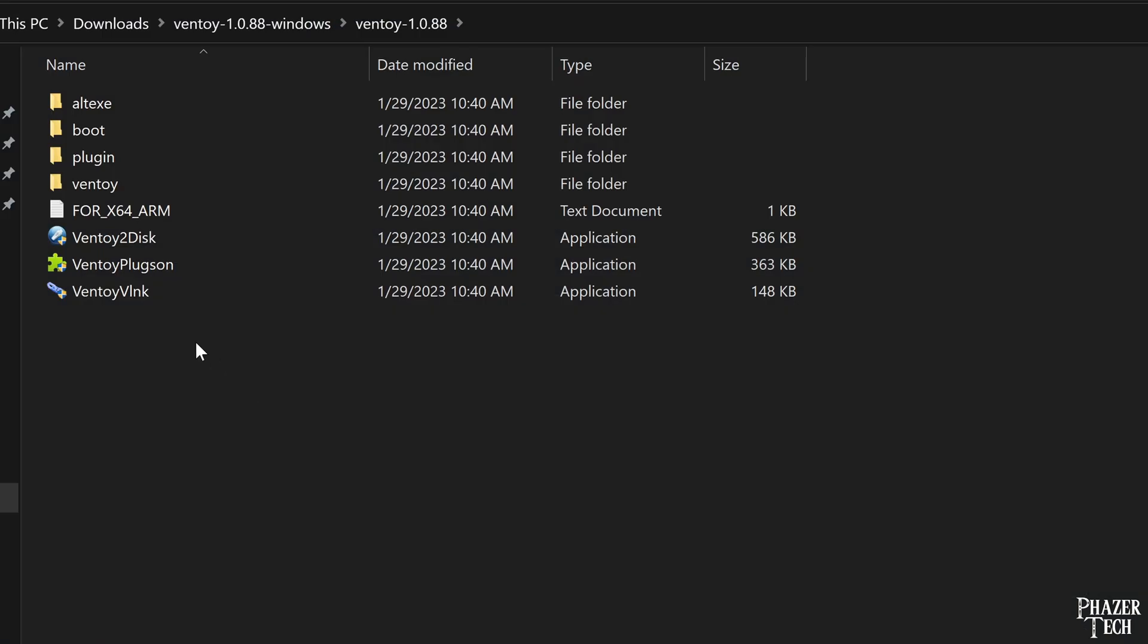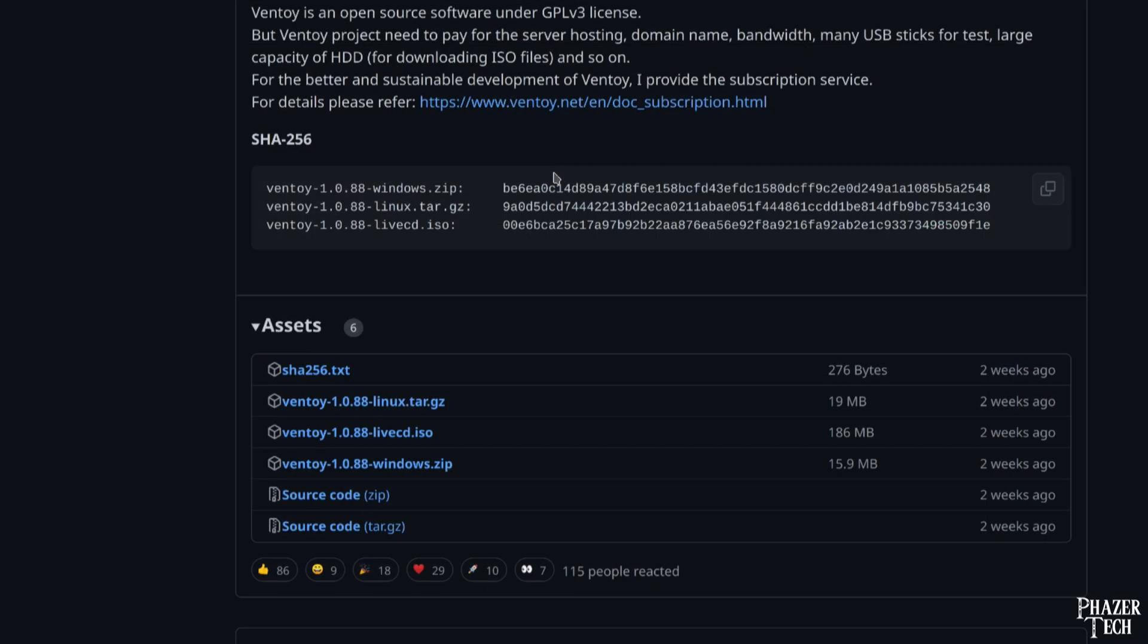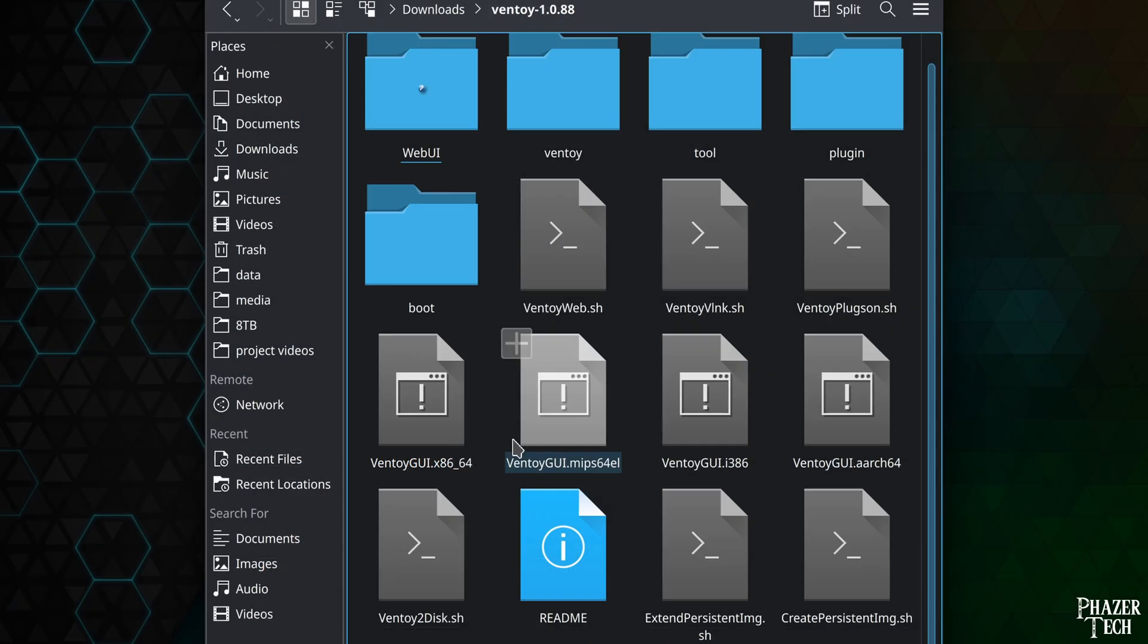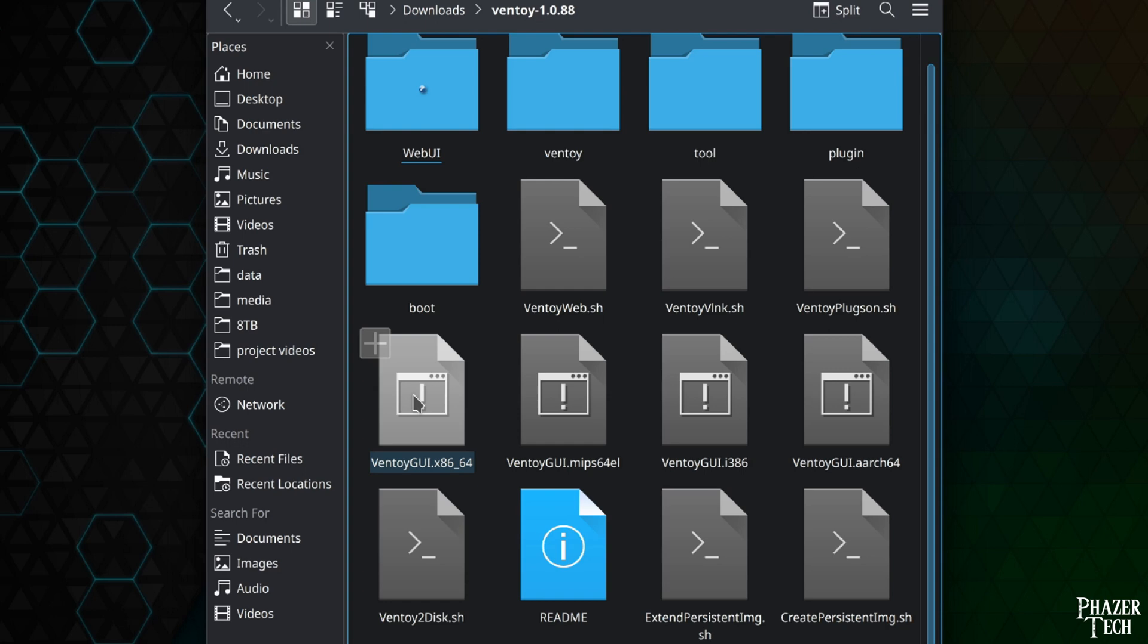Extract it, and then double-click the Ventoy2Disk file. If you're using Linux, download this file instead. Extract it, and then double-click VentoyGUI x86-64 to run it.